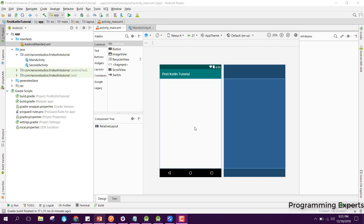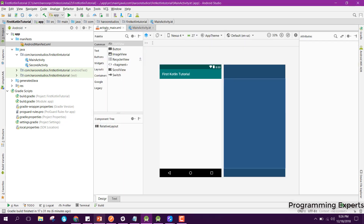Bismillahirrahmanirrahim, welcome to my another video on Android app development. In this video I will teach you how to create a simple video player app using Kotlin in Android Studio. Without wasting any time, let's get started. I already have created the project and here I have the main activity.